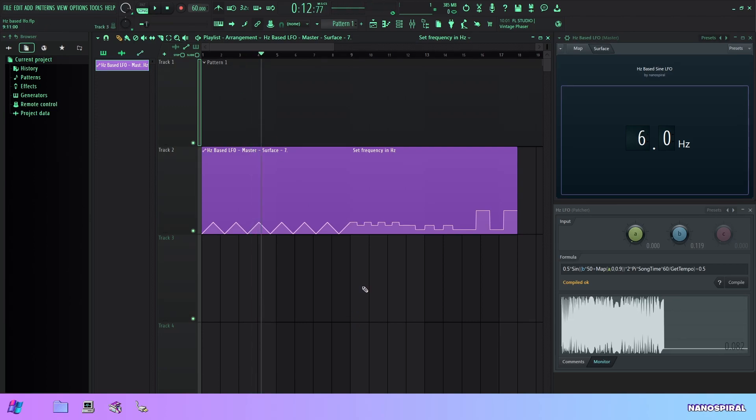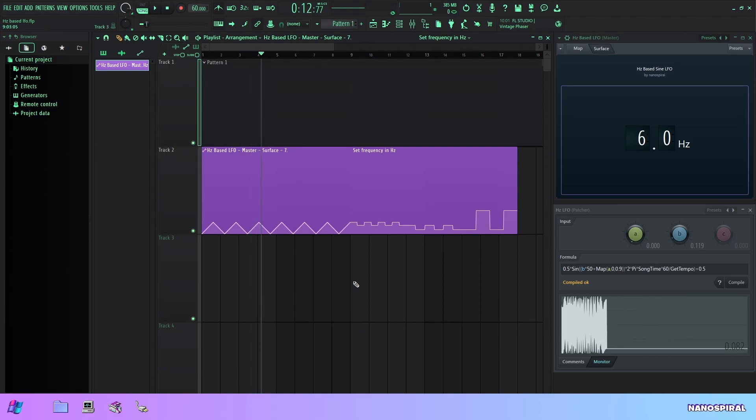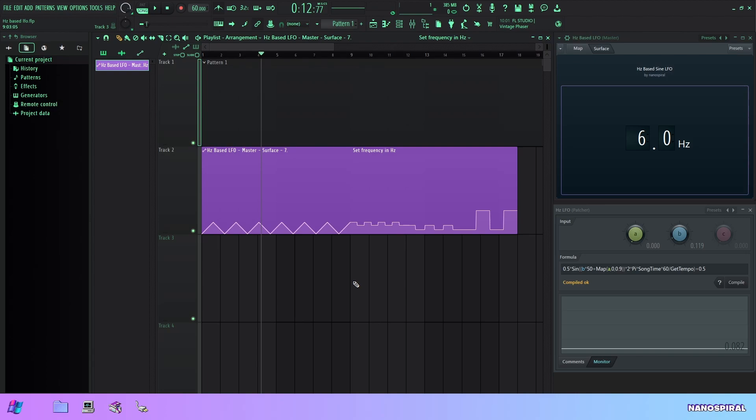So you'll hear that it progressively gets faster and kind of goes out of control almost as if it's growing exponentially, so it really makes no sense if what I wanted to automate was the frequency.